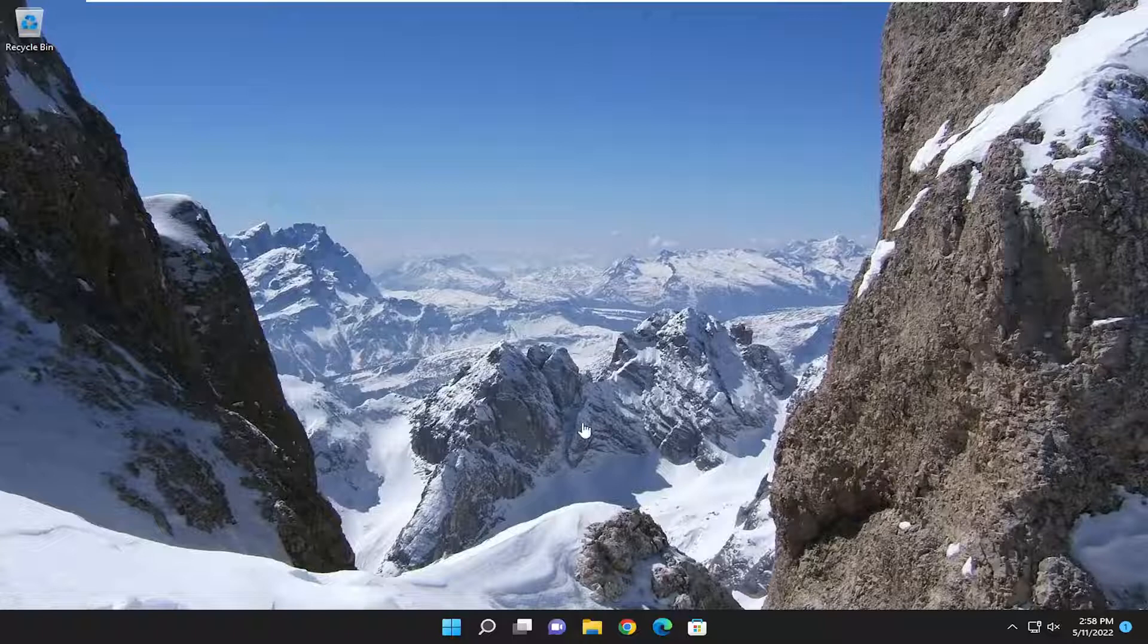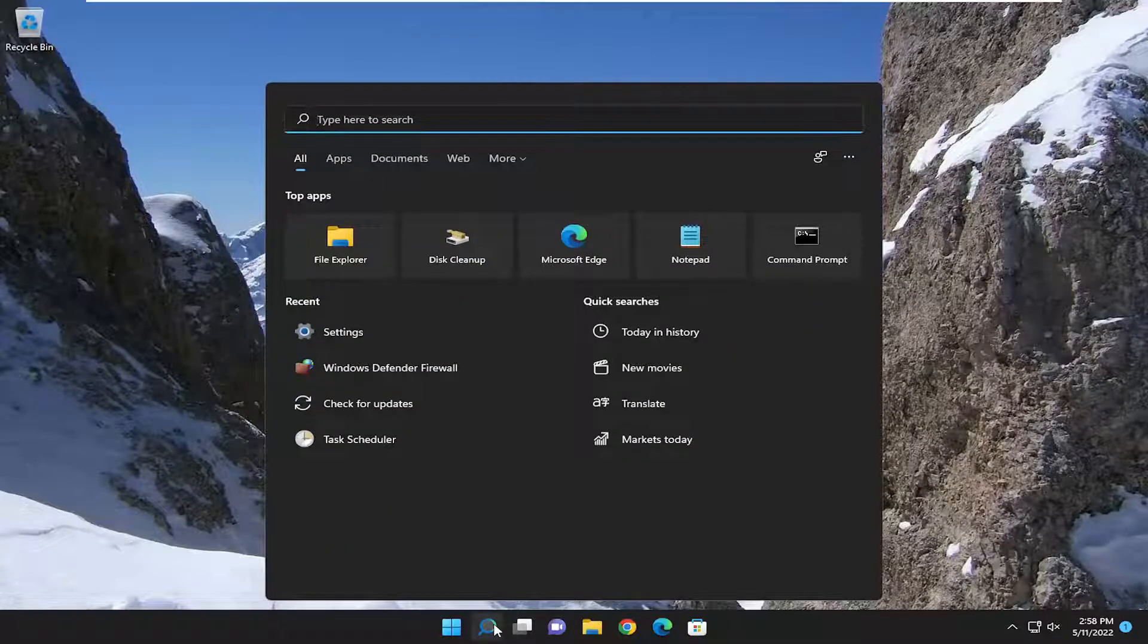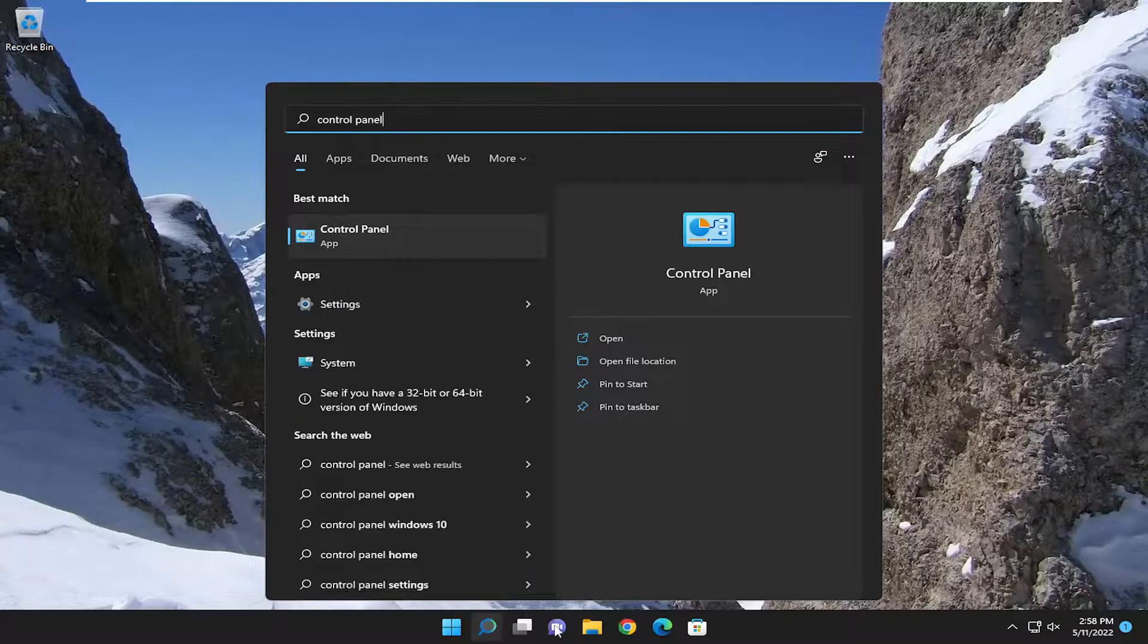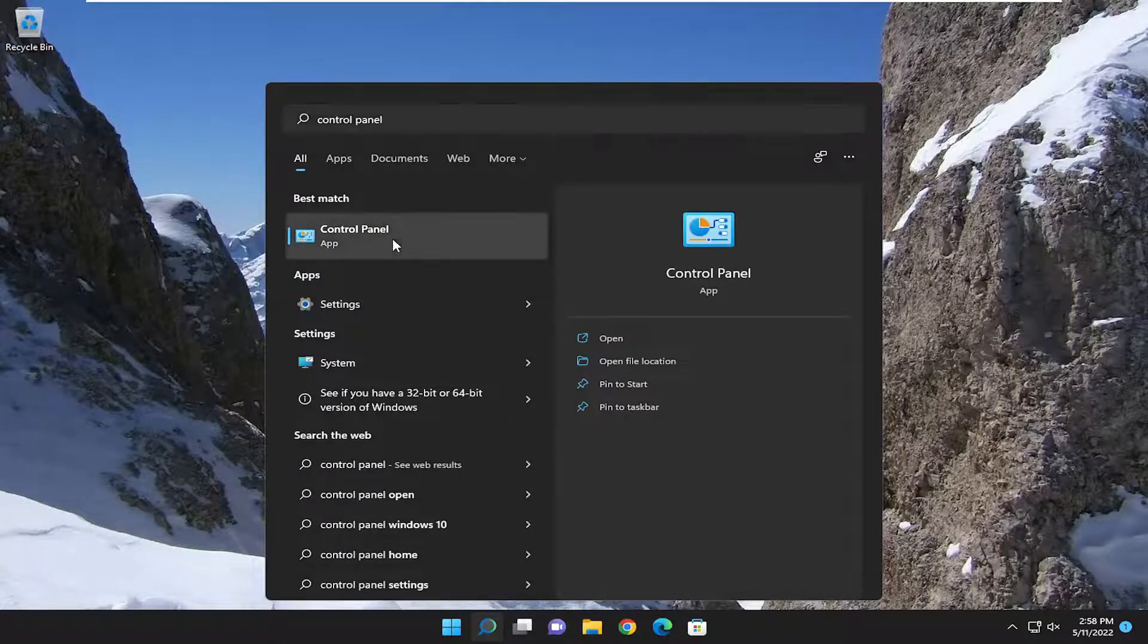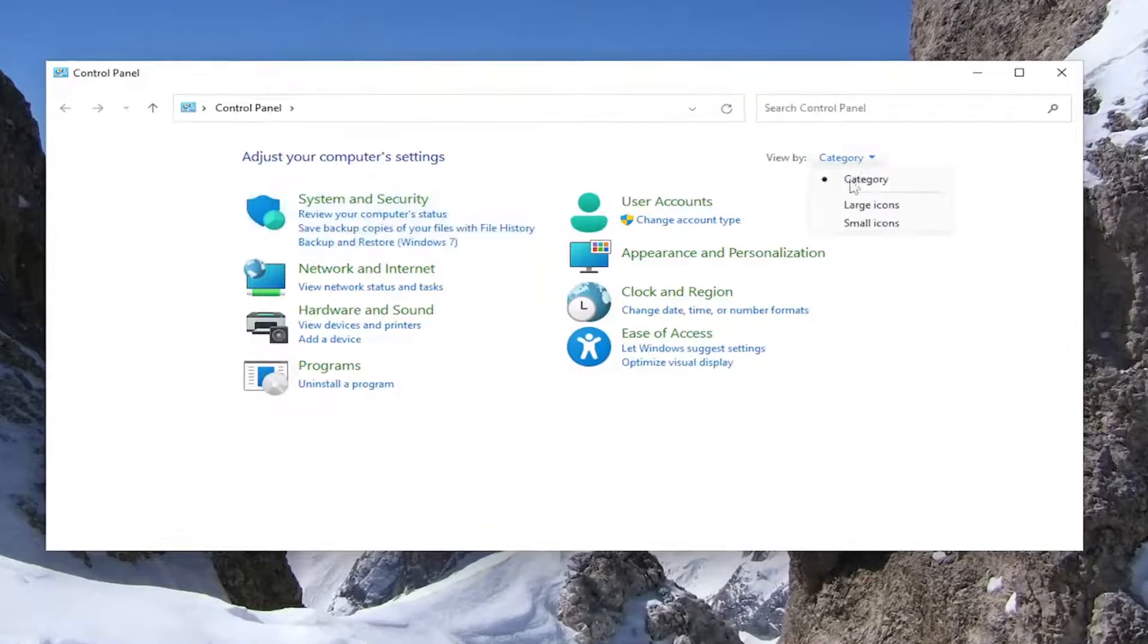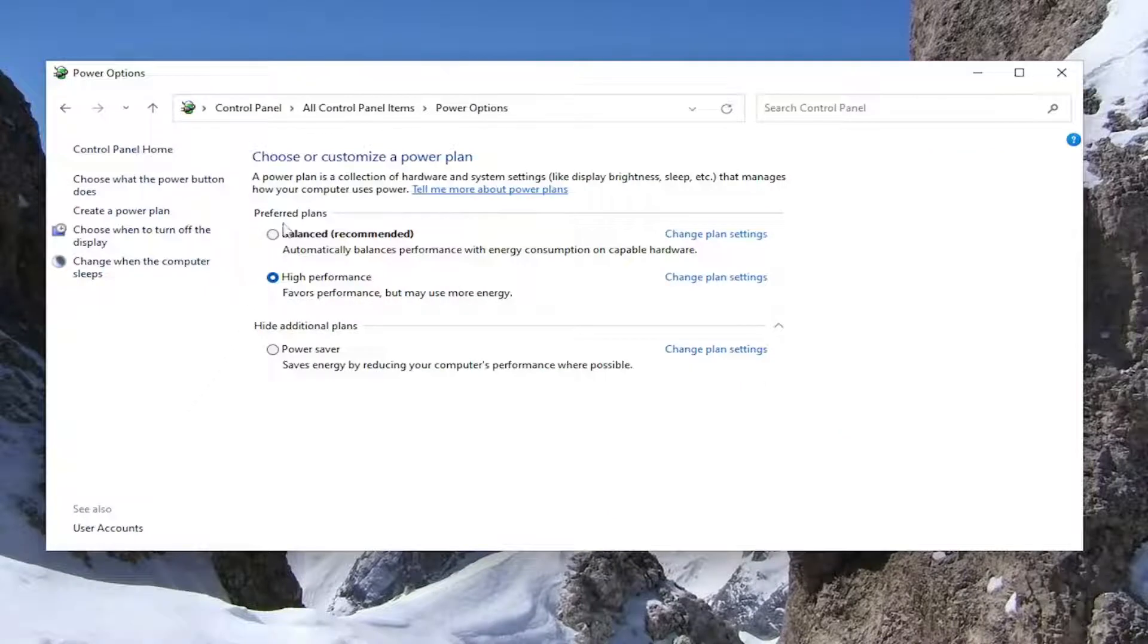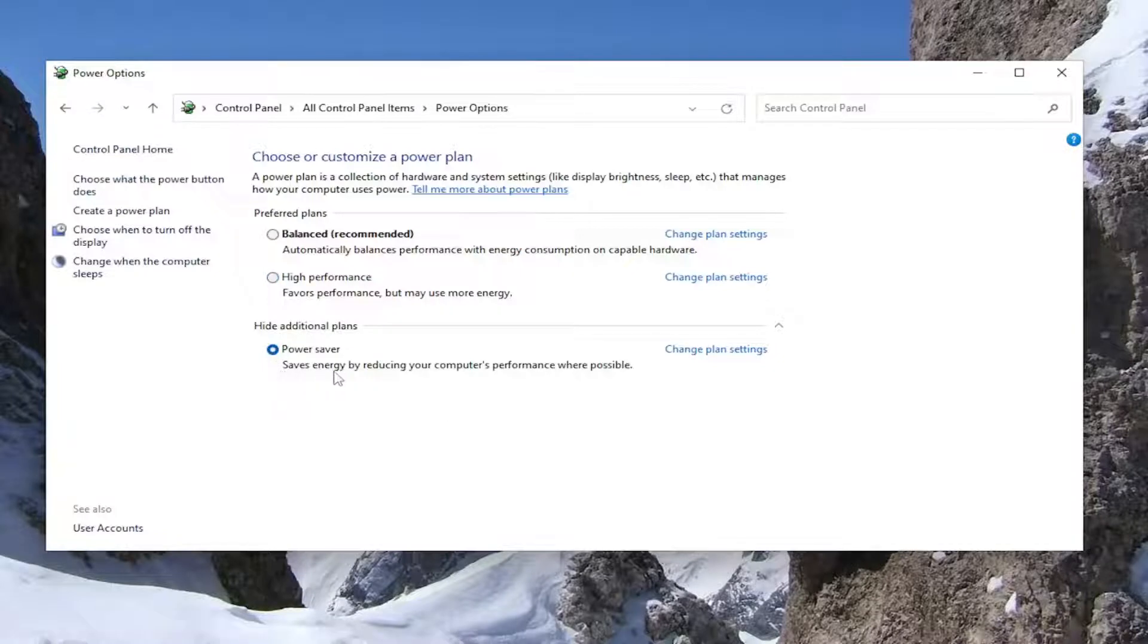And now we want to go ahead and jump into some settings we can modify. So open up the search menu and type in control panel. Best match should come back with control panel. Go ahead and open that up. Set your view by to large icons. And then you want to select power options. And underneath preferred plans or additional plans, you want to select power saver. Save energy by reducing your computer's performance where possible. And then once you do that, go ahead and close out of here.